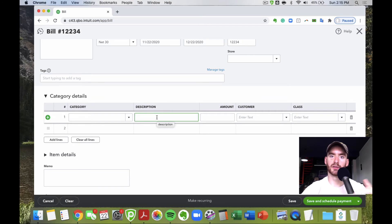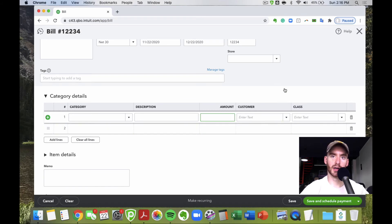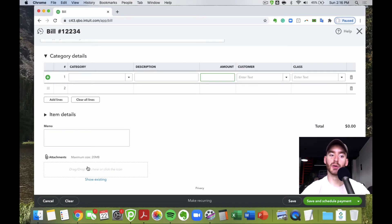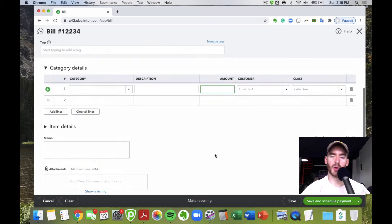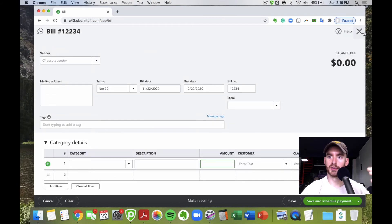Add a description for what the bill is, enter the amount due, and again apply class or customer tracking if applicable. If you have a PDF scan of the bill, include it under Attachments — great for auditing purposes and for knowing specifically which bill this refers to.